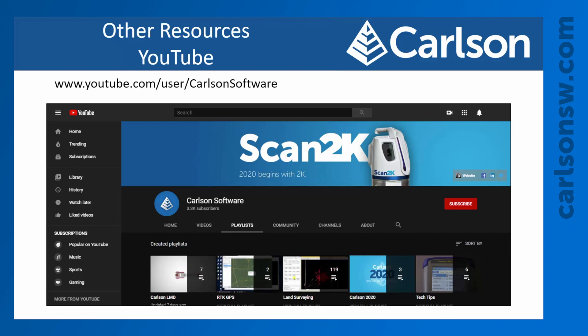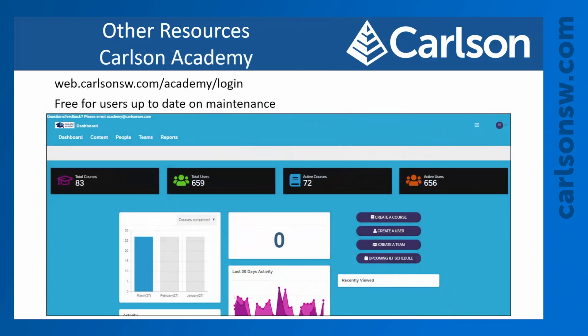We also have Carlson Academy, our online learning center where you can take courses on different topics. This service is free to all users that are up to date on their maintenance, so if you're staying current and upgrading your software, this is a free service you have access to. With this site, you can create an account, take any courses you like, and discover new things in the program.